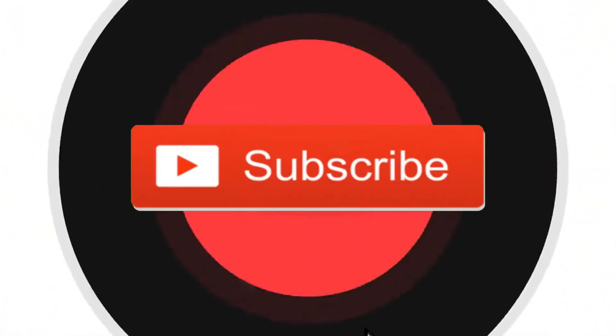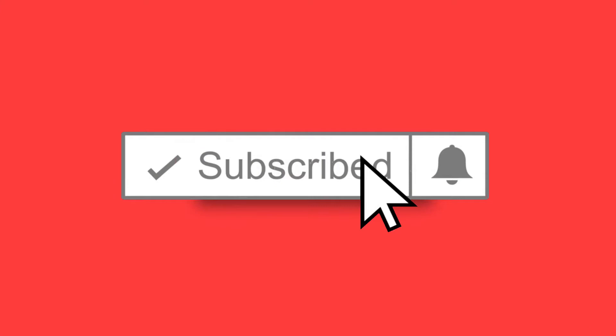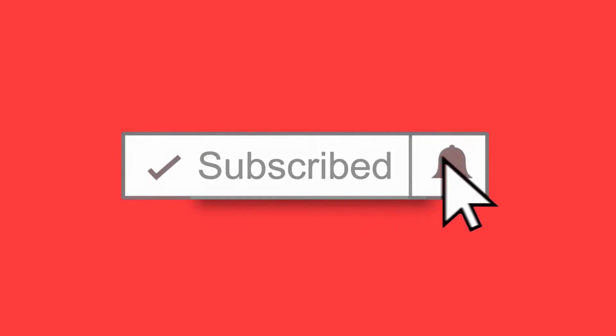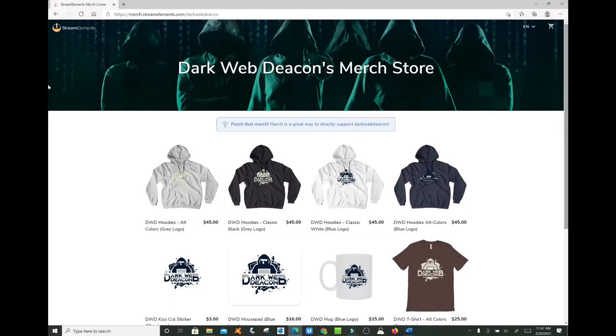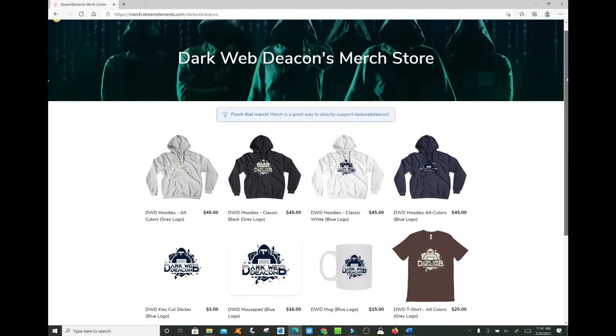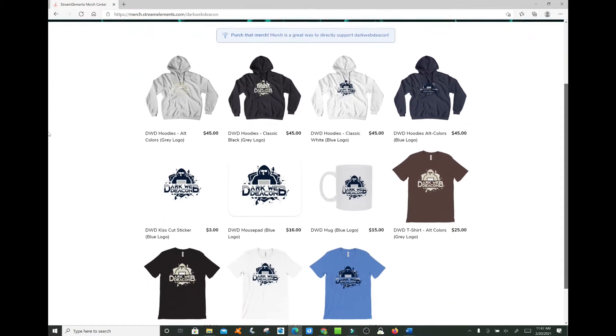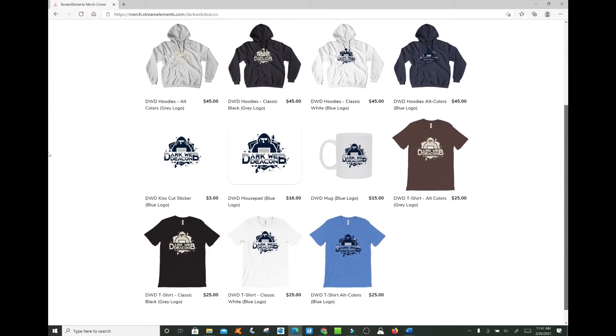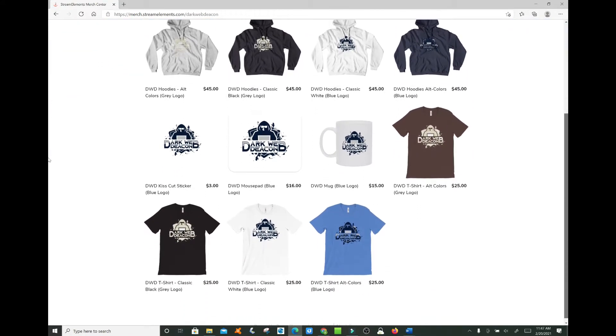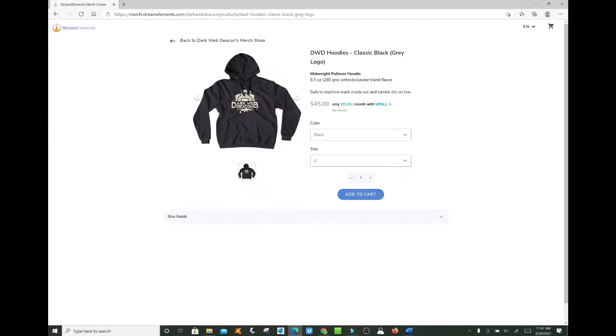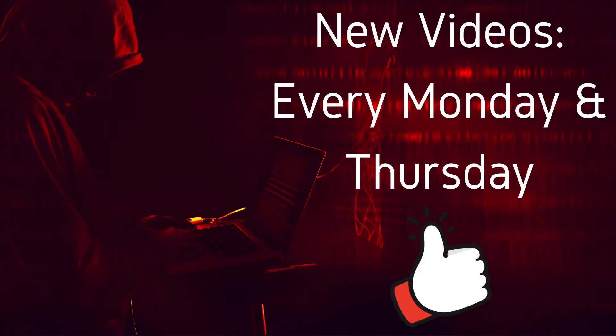Welcome to the next episode of the Dark Web Deacon. Before we begin, be sure to smash that subscribe button, click the bell to turn on notifications, and check out the latest items in the Dark Web Deacon merch store. There is a link in the video description below. Become a true Dark Web enthusiast. New videos are published every Monday and Thursday.